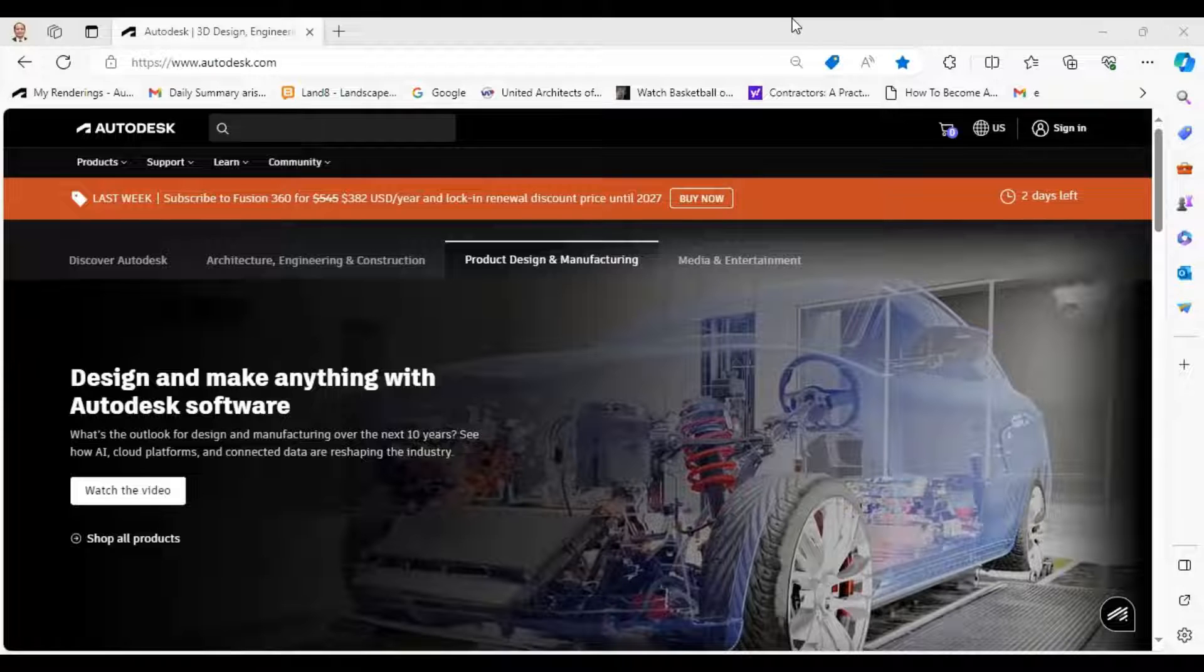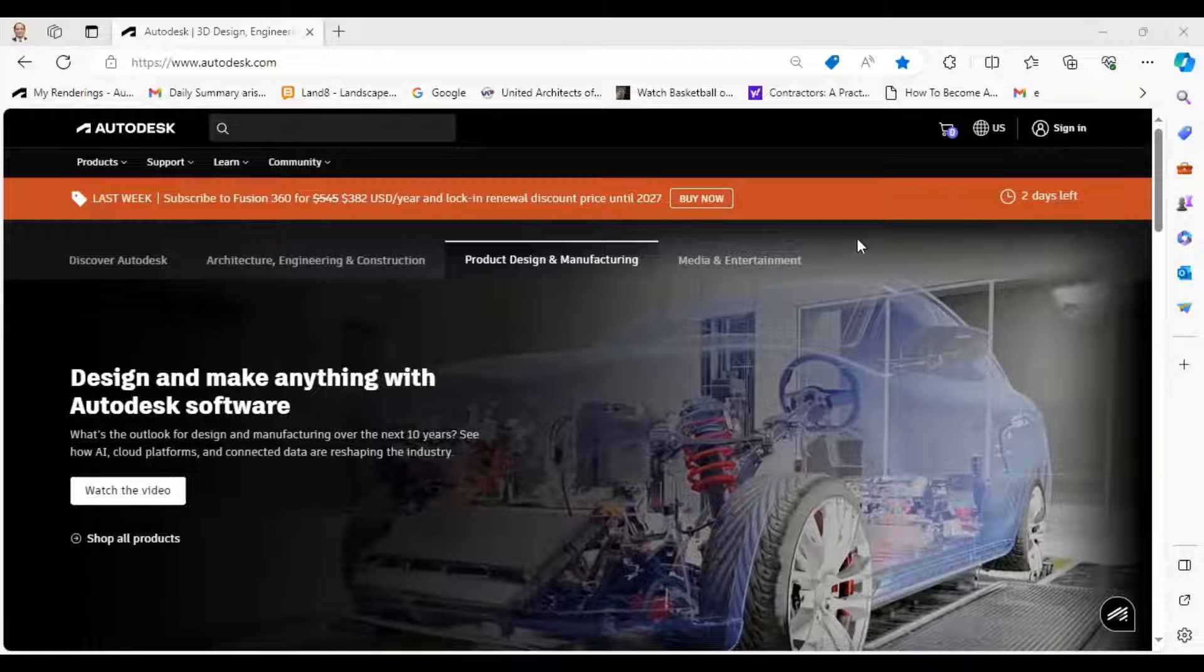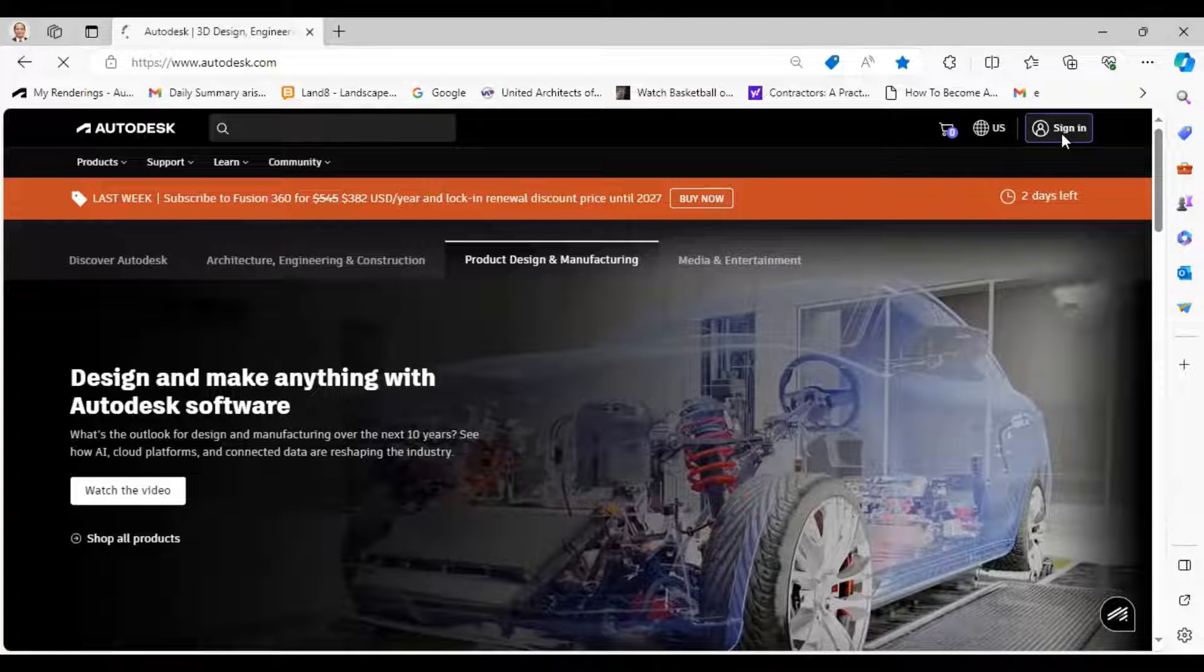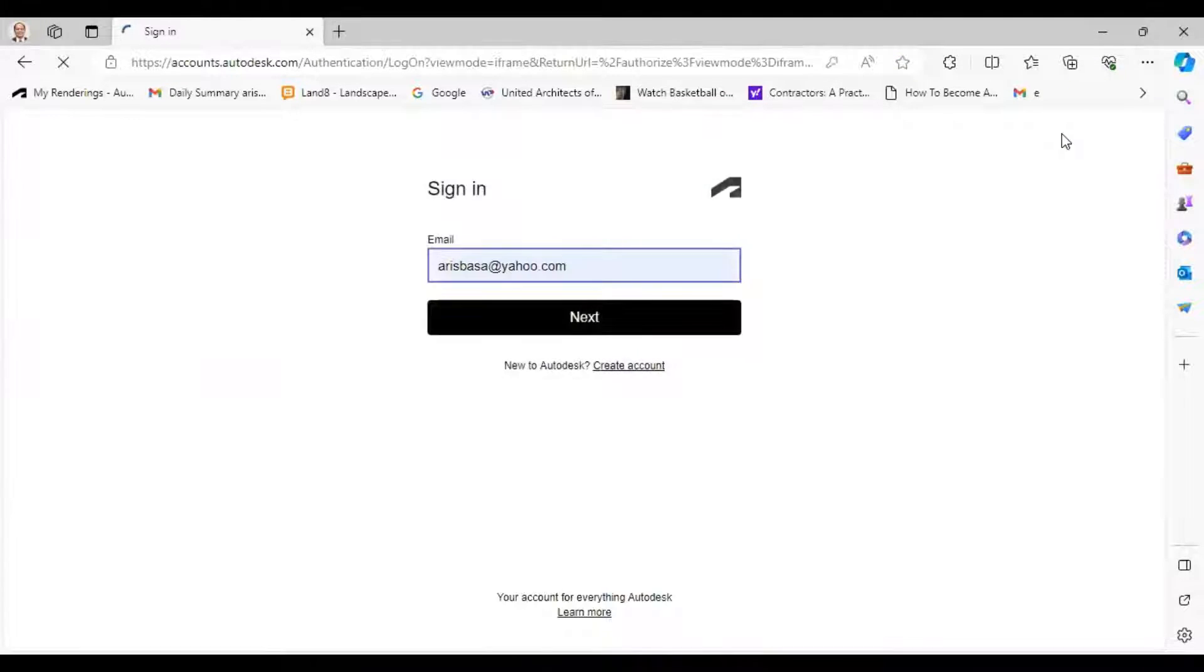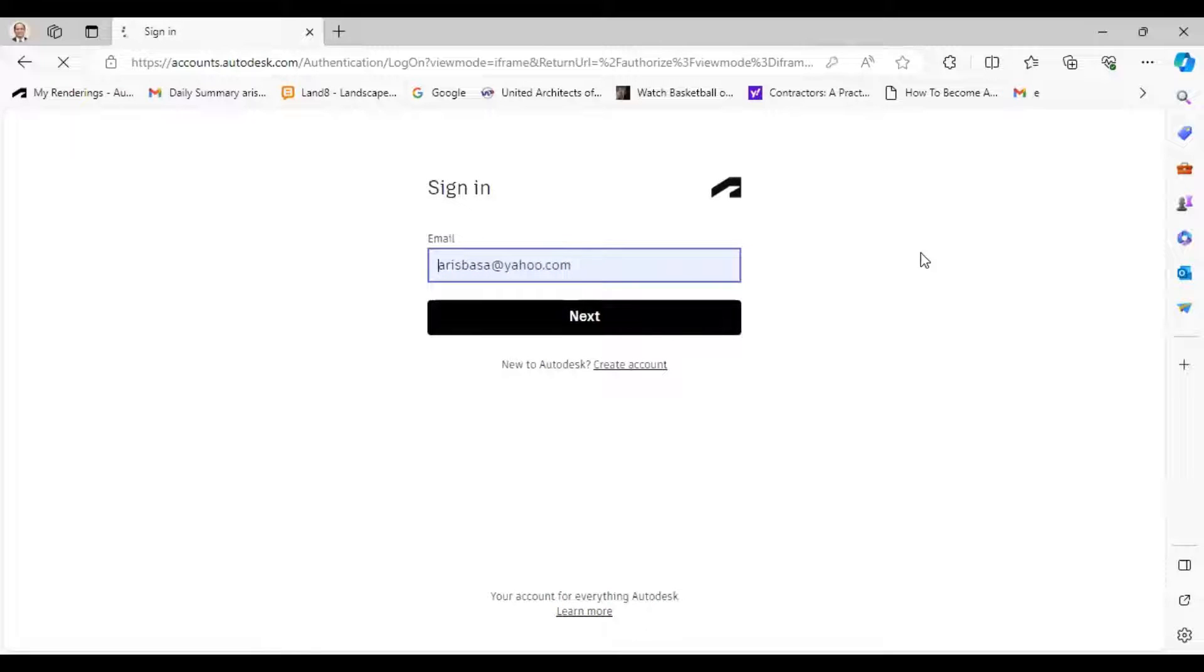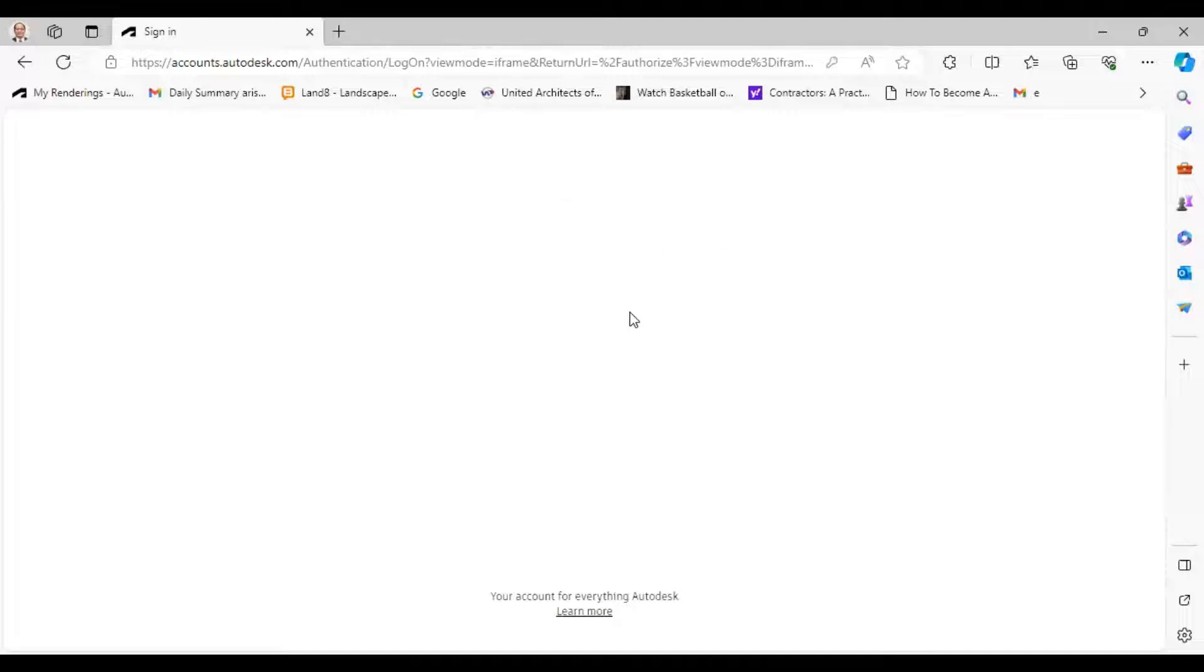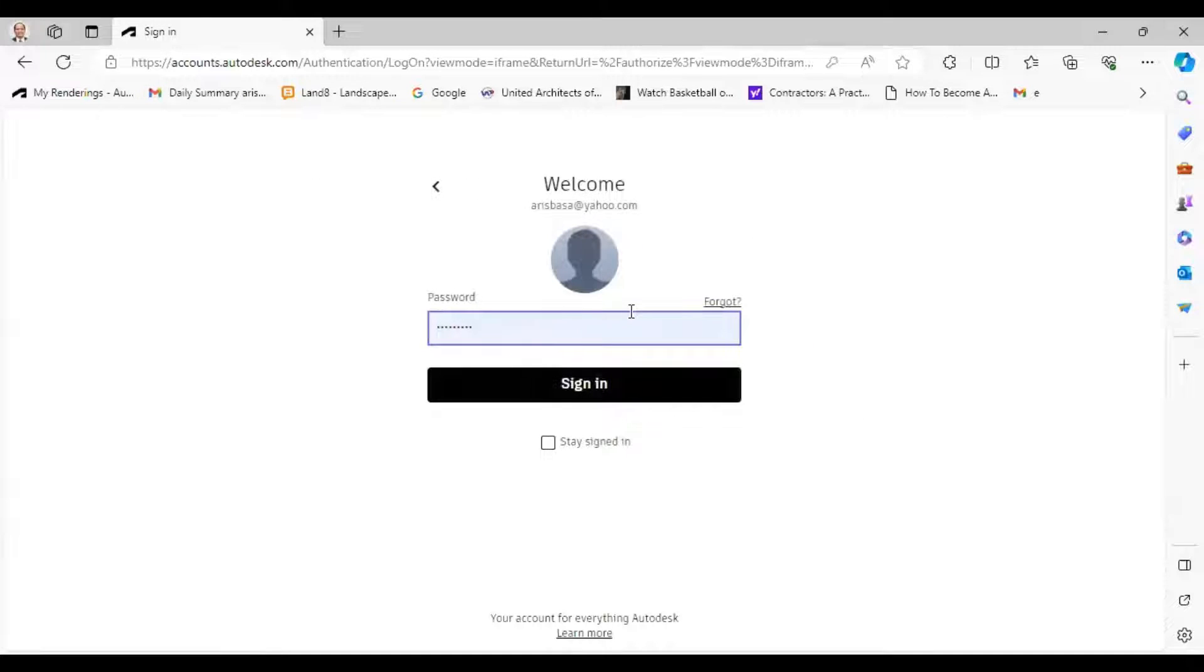So how do we do it? Just go to autodesk.com. Make sure that you sign in. If you did not sign in yet, better you sign up and register yourself. Once you are registered...